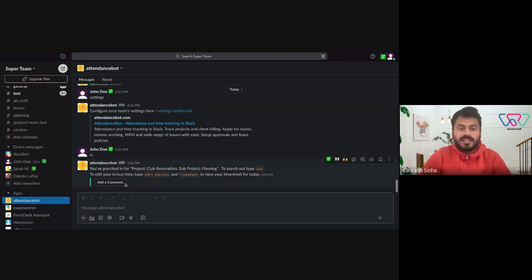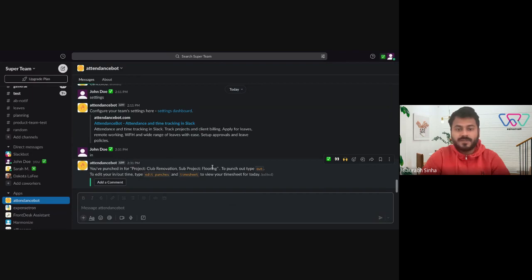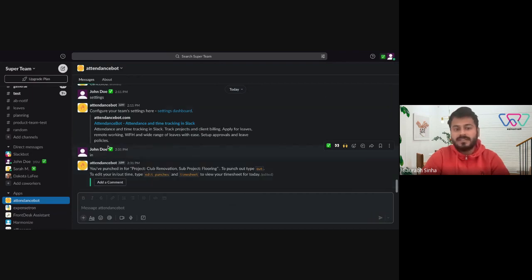As you can see here, it says that you're punched in for the project and sub-project. This also syncs up with your Slack status.